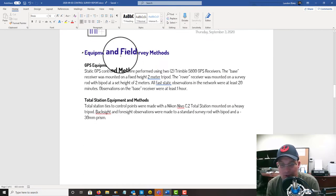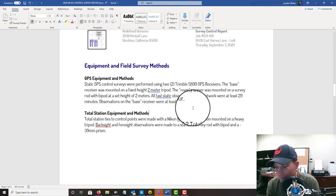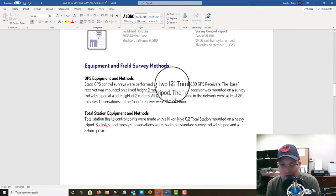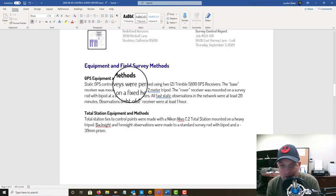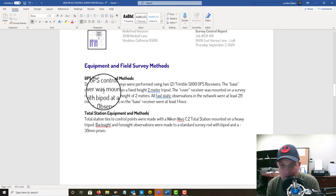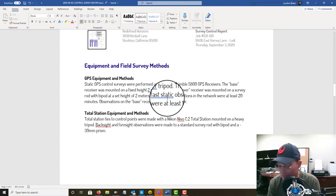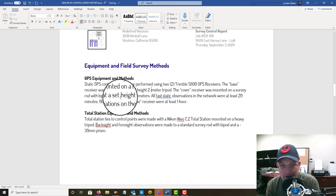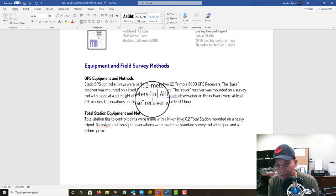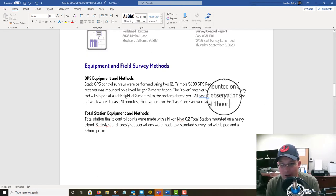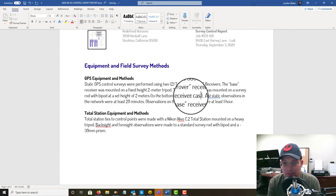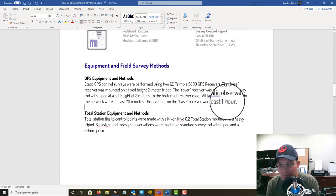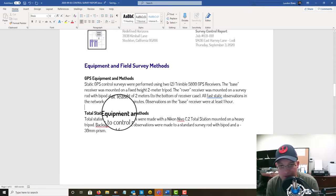All right, so let's drill down into this and get started. Equipment and field survey methods. I've got some boilerplate in here just based on our equipment and how we work, but we want to make sure that we update this with any changes. So GPS equipment and methods. Static GPS control surveys were performed using two Trimble 5800 GPS receivers. The base receiver was mounted on a fixed height 2 meter tripod, which is true. The rover receiver was mounted on a survey rod with a bipod at a set height of 2 meters. I'm just going to add here 'to the bottom of antenna or to the bottom of receiver.' All fast static observations in the network were at least 20 minutes. Observations on the base receiver were at least one hour.